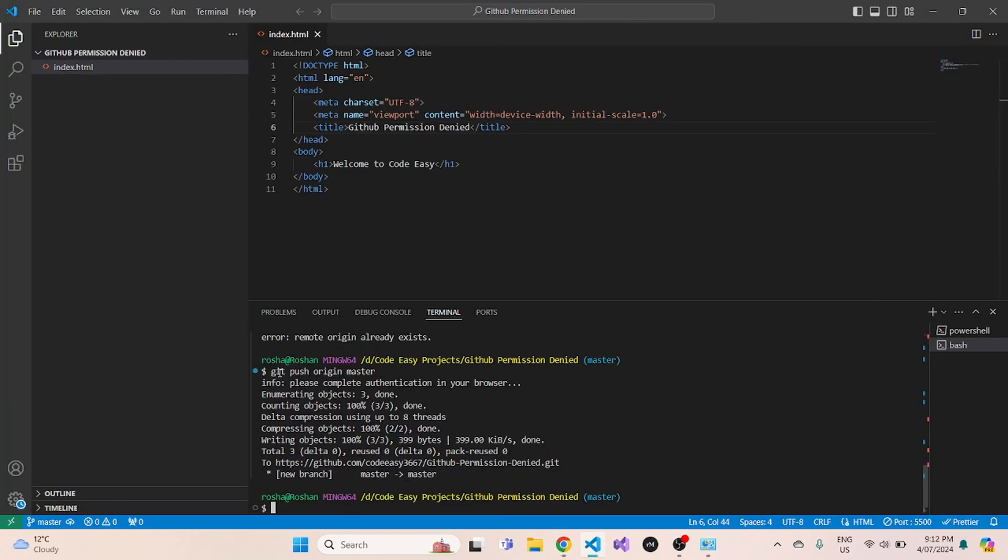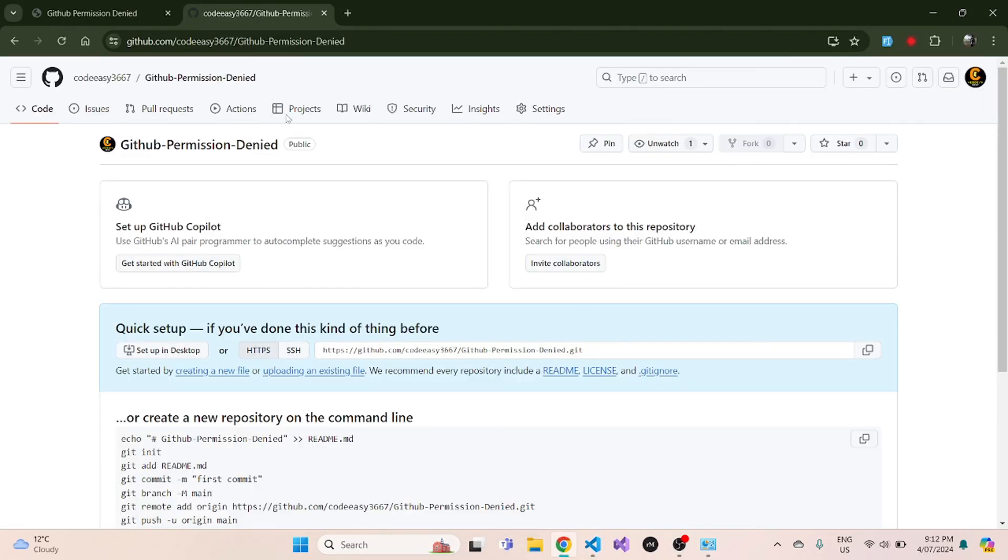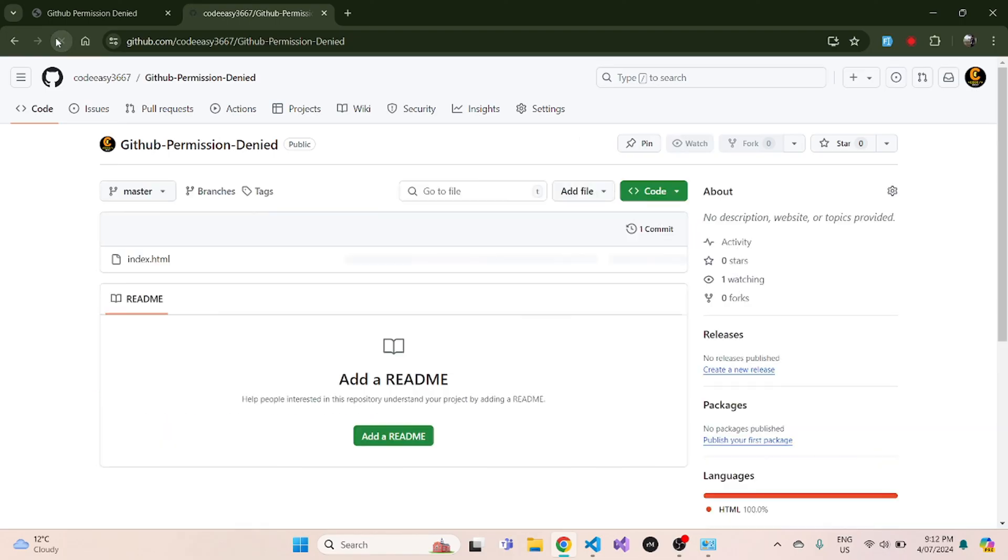And you can see we have successfully pushed our changes to our GitHub account. Now when I go and refresh it, you can see that the change is now visible in GitHub.